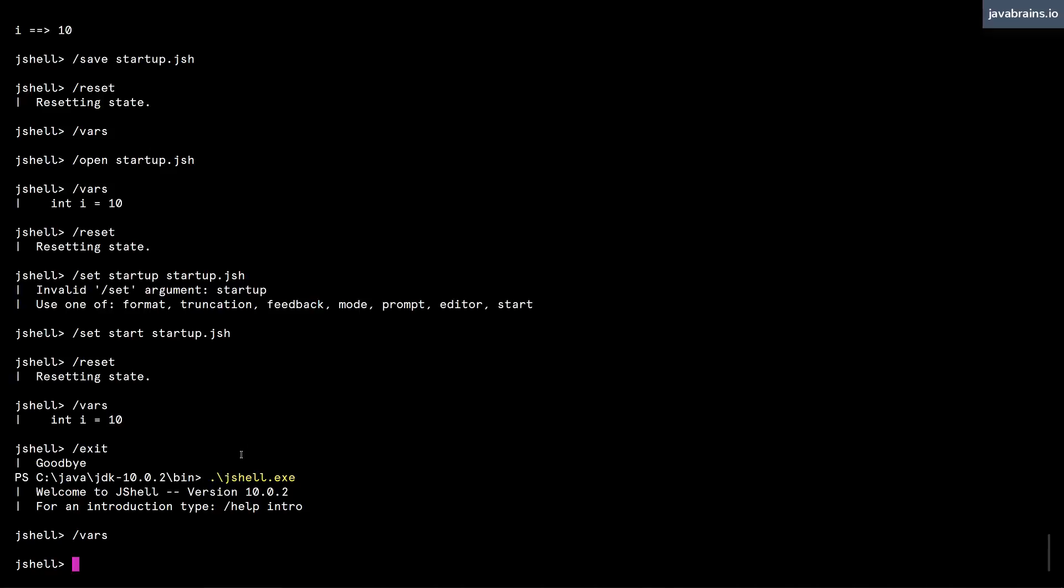So it's good that you can run a startup script and put that into the JShell preferences. But the problem is, even the preferences doesn't persist across sessions. Then you might ask, well, what's the point of a startup script? Well, you can have JShell remember to save that startup by doing a slash set start startup dot jsh, just pass a flag called retain, dash retain.